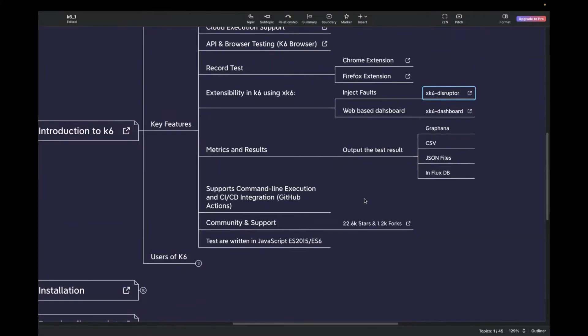Next one is it supports command line execution. You can easily integrate with the CI/CD pipeline. Next one is it's community and the support. It has a growing community and very good support.